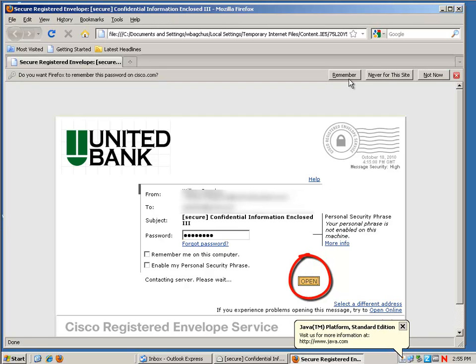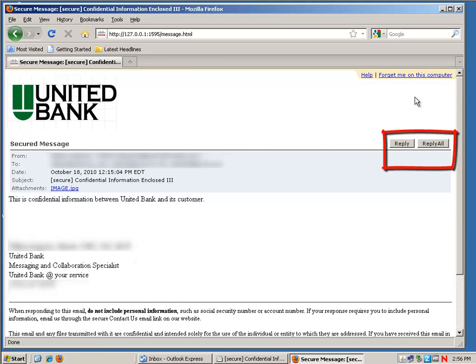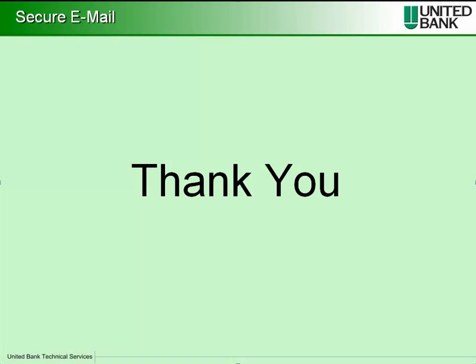When you do this, the message will appear and you'll be able to read the content of the message and you will be able to access any attachments that were encrypted inside it and you can even reply to the message and include attachments securely.